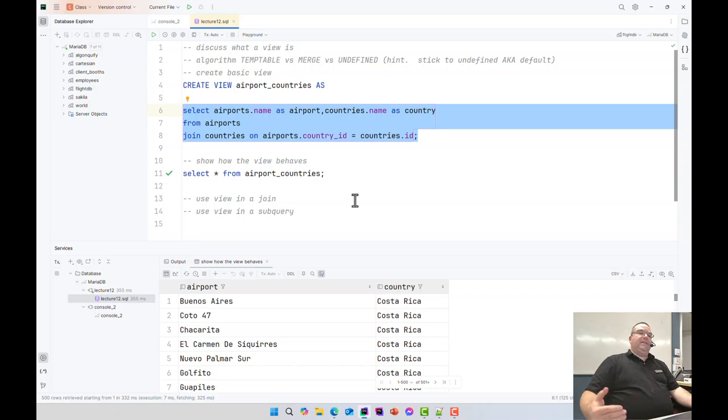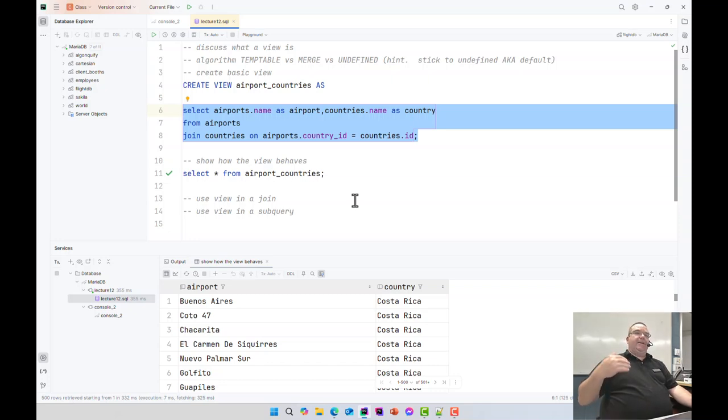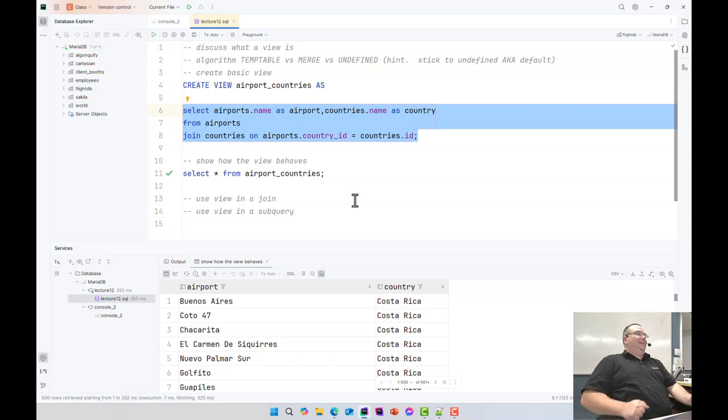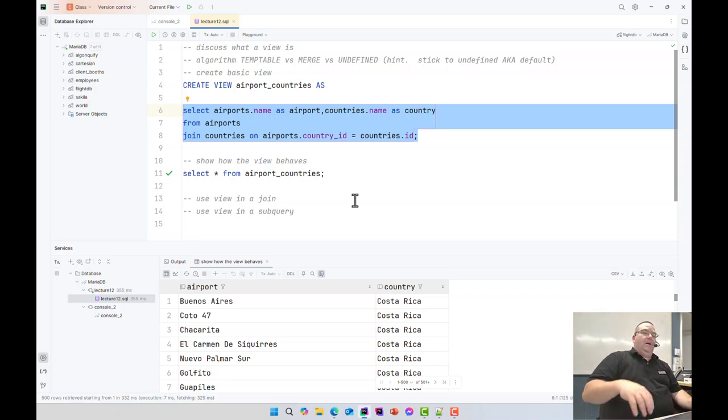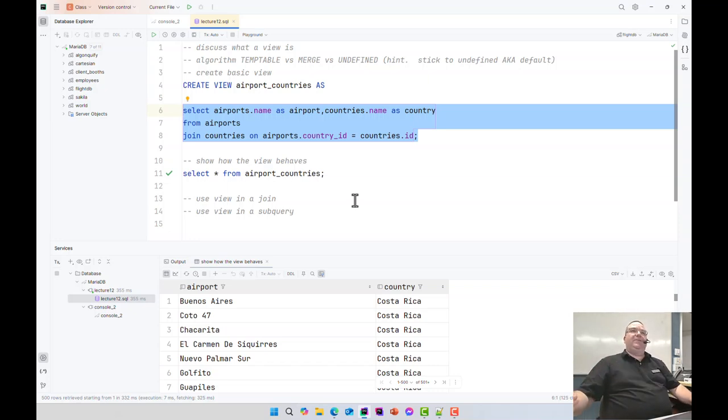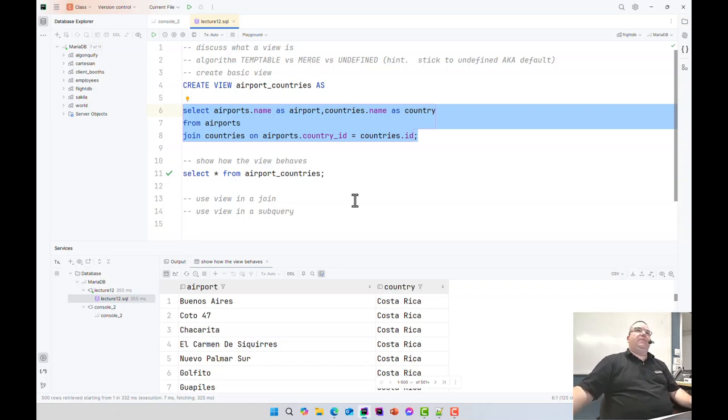You can use it in pretty much anywhere where you'd have a table. You can use it in joins. You can use it everywhere else. However, there's limitations to what the views can do. For example, this view is not updatable. In other words, I cannot update the data inside that view. There's very specific criteria to make a view updatable and you'll learn those in level two.